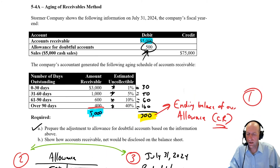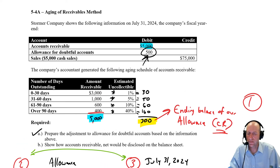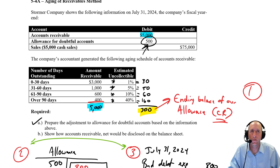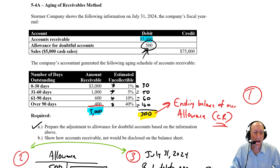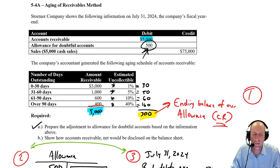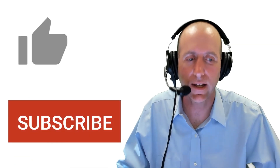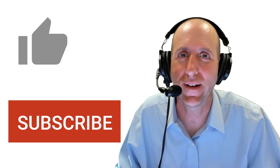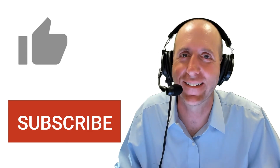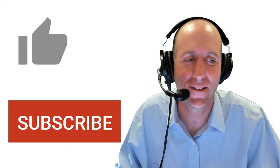That's it for problem 5.4a. If this video has been helpful to you, please hit that thumbs up button. Bye for now.